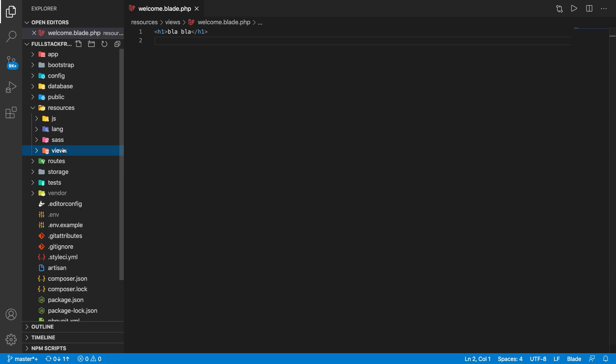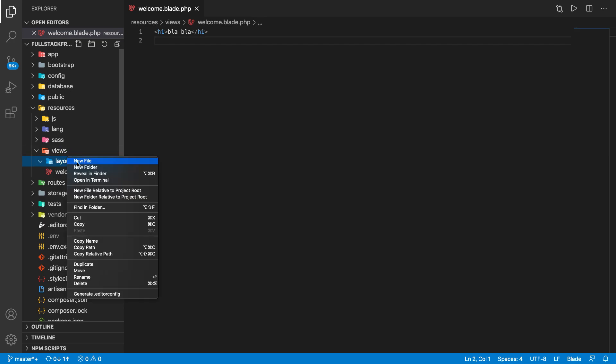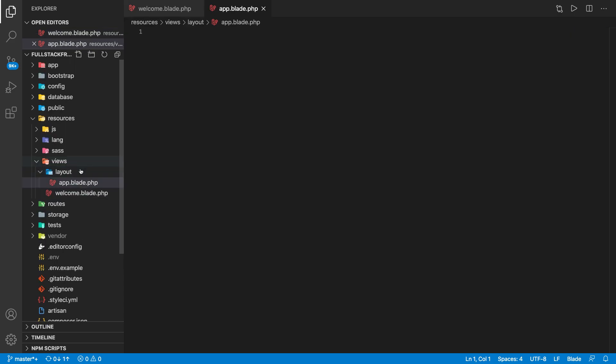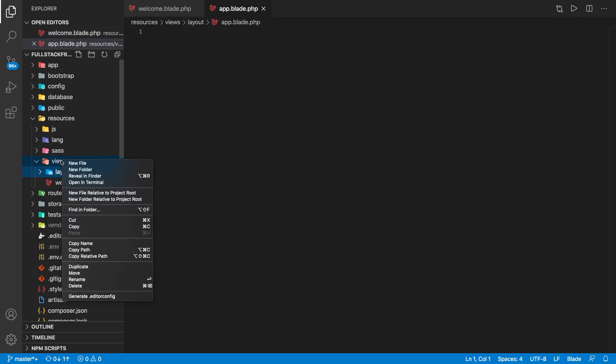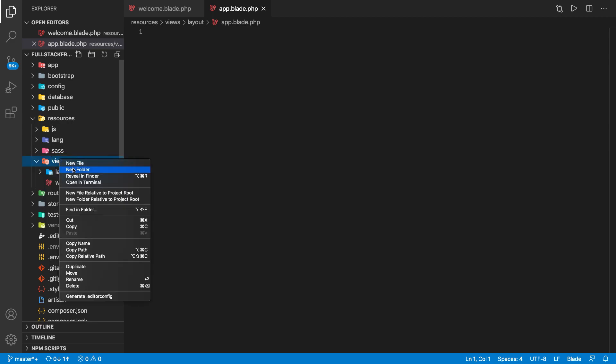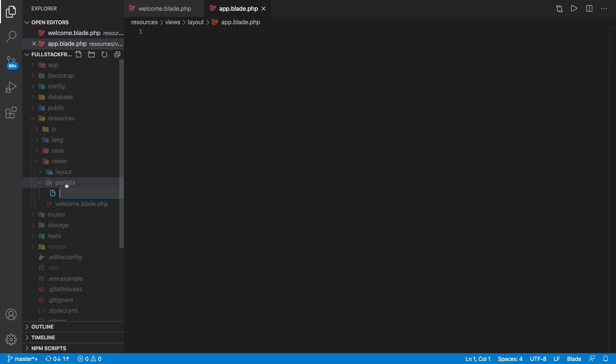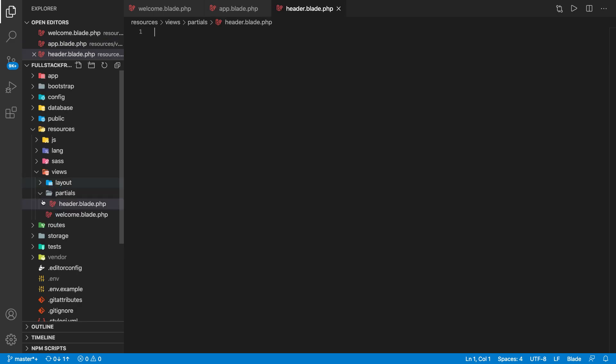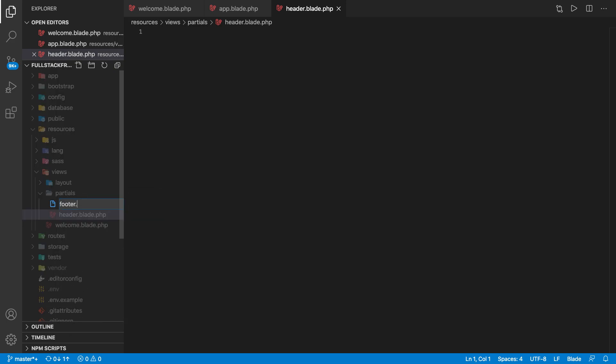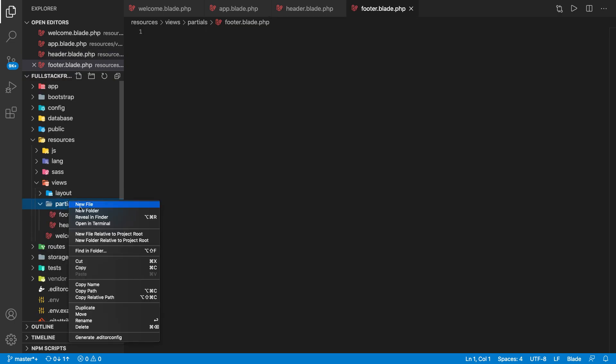Now let's go ahead and actually start building the project. First of all, a layout folder, and then inside that layout we're going to use app.blade.php. And then we're going to have some partials, so partials are for shared folders. We're going to have header.blade.php, similarly we're going to have footer.blade.php, and yes another partial we should use which is navigation, nav.blade.php.